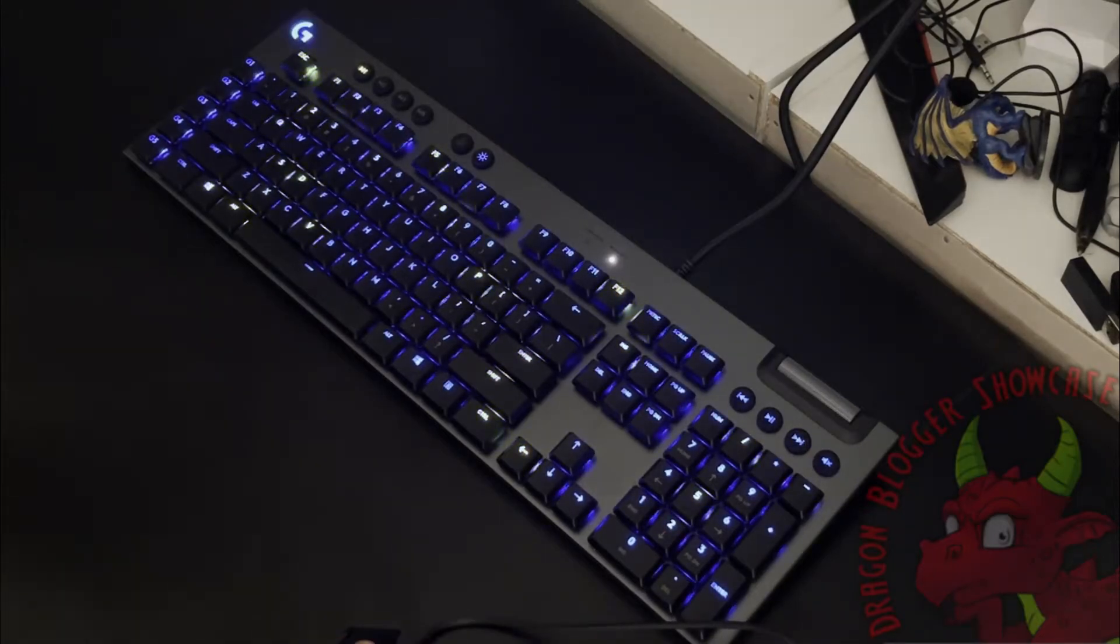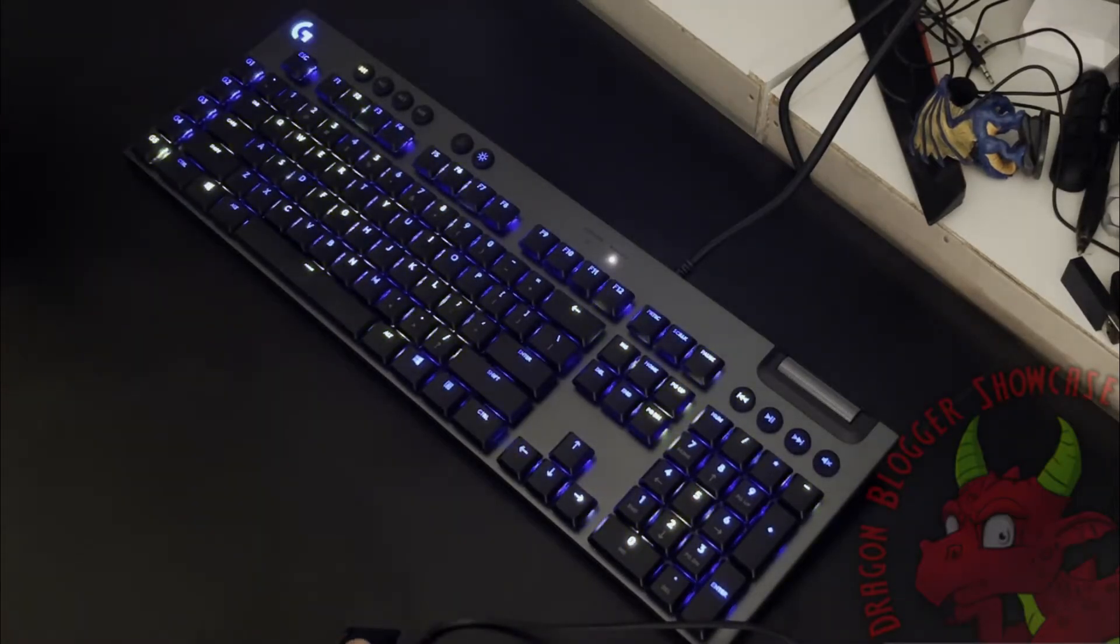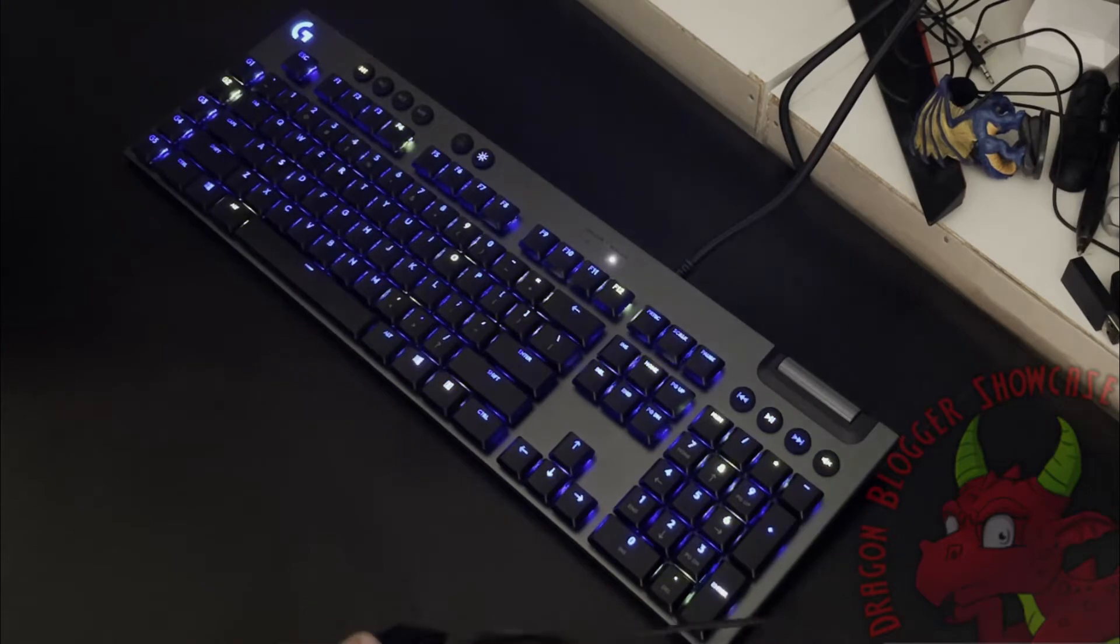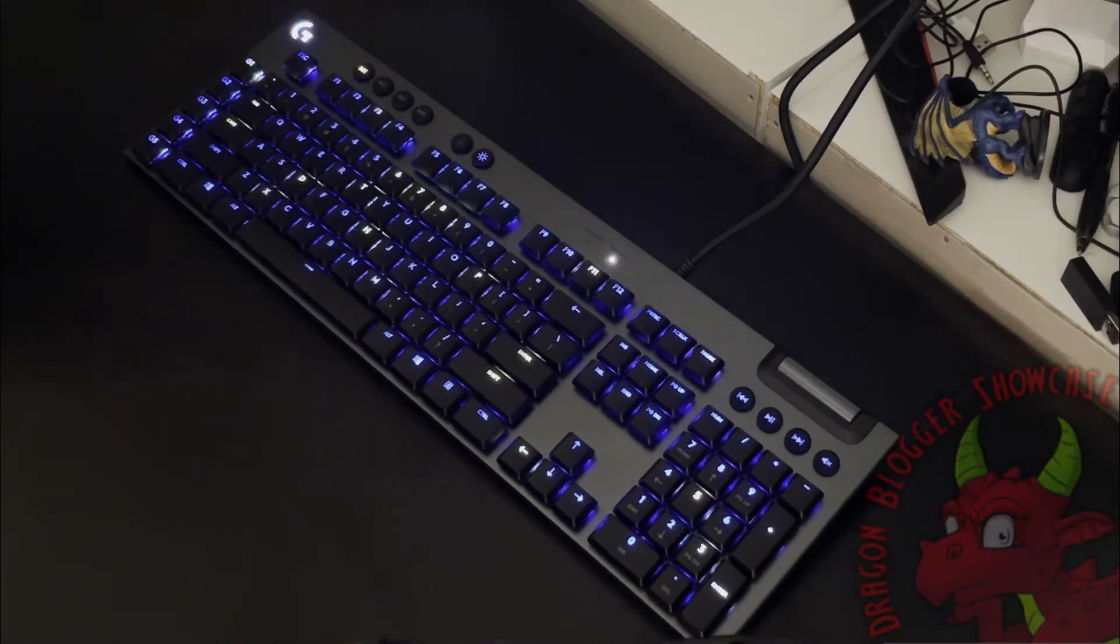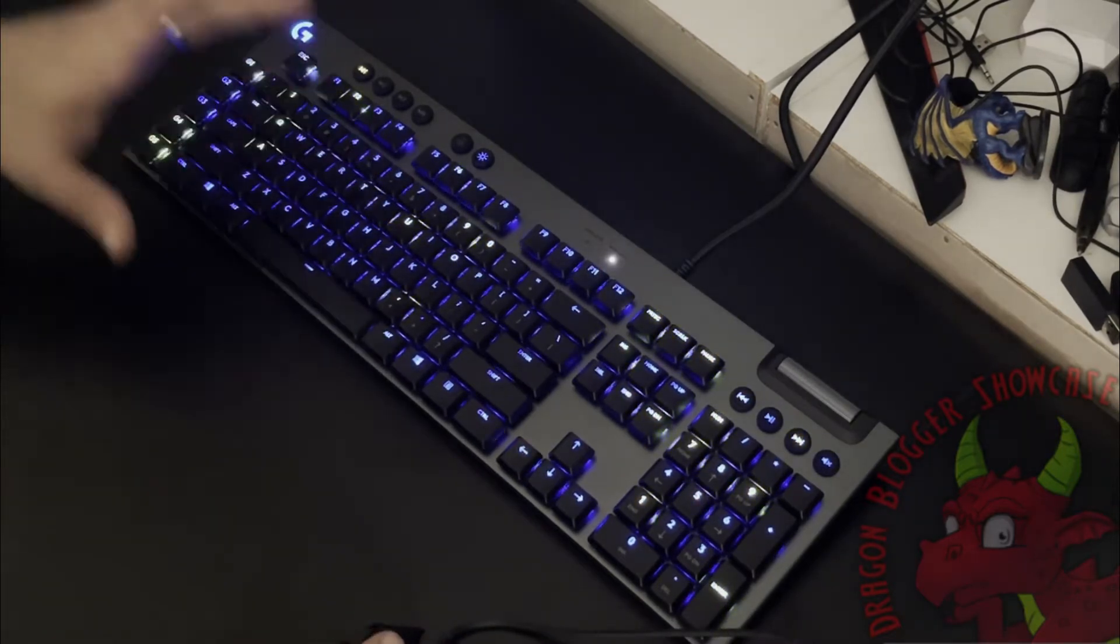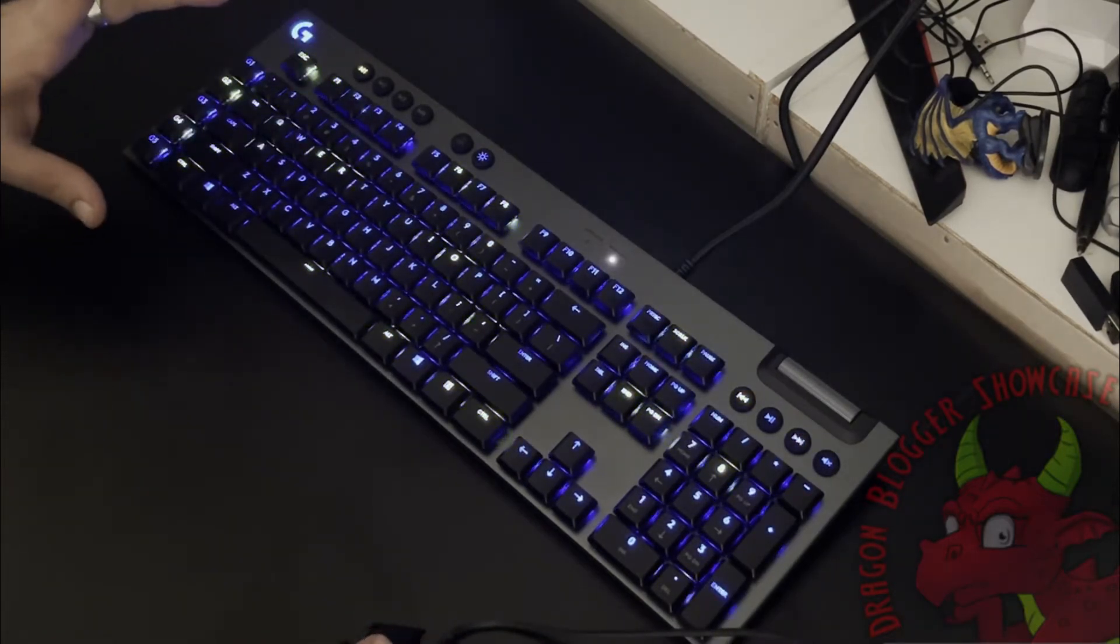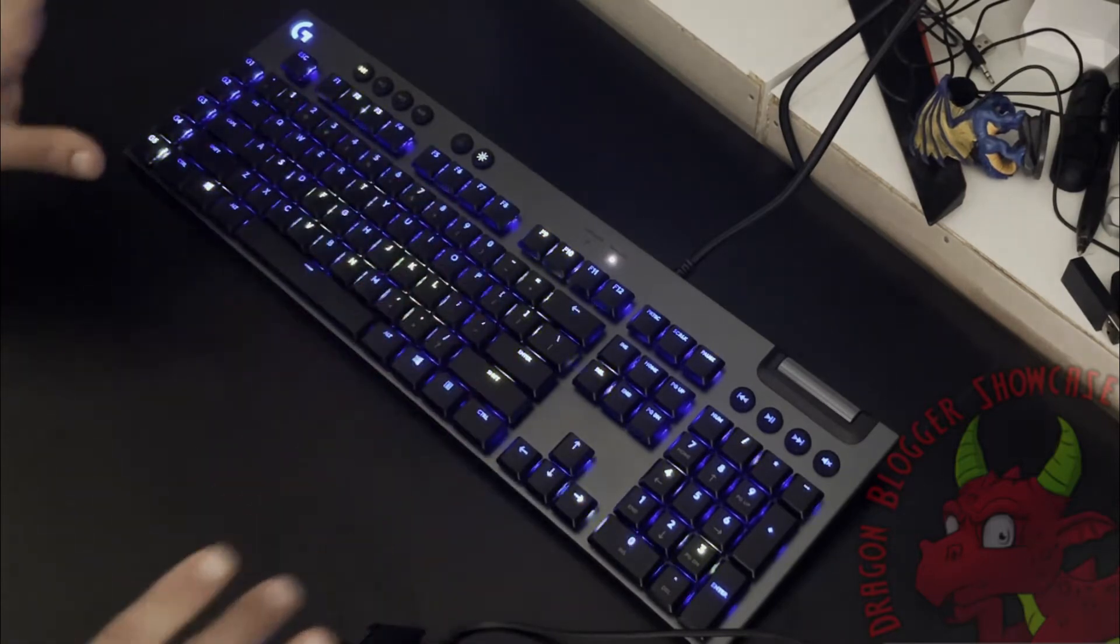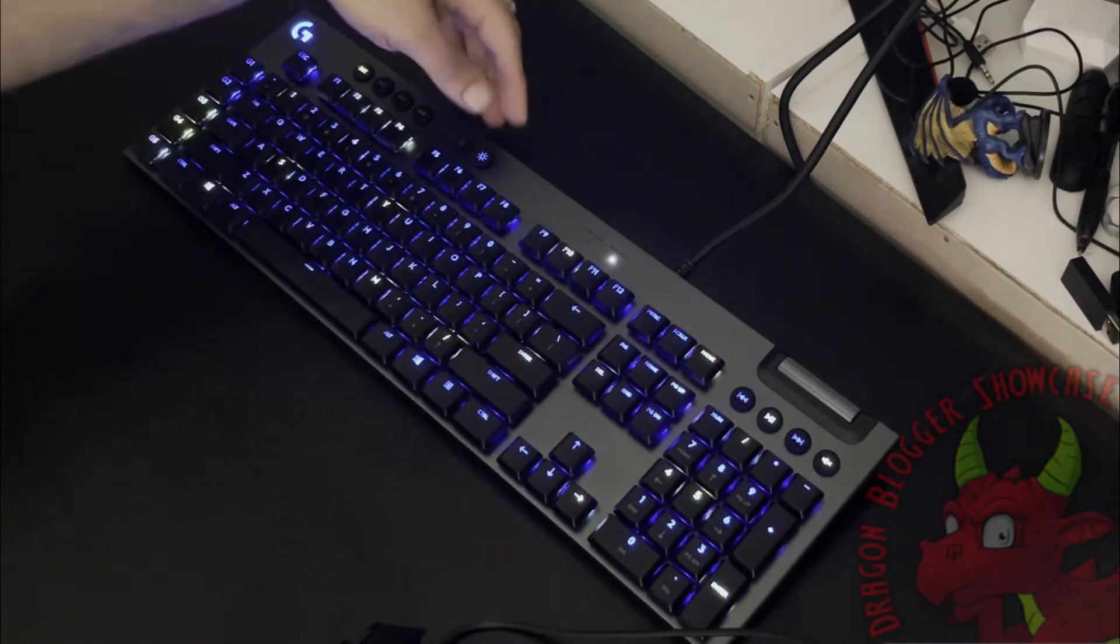I'm here showing off the various color patterns you could set on the Logitech G815. This is the tactile keyboard, very low profile keys. It's a fantastic keyboard.